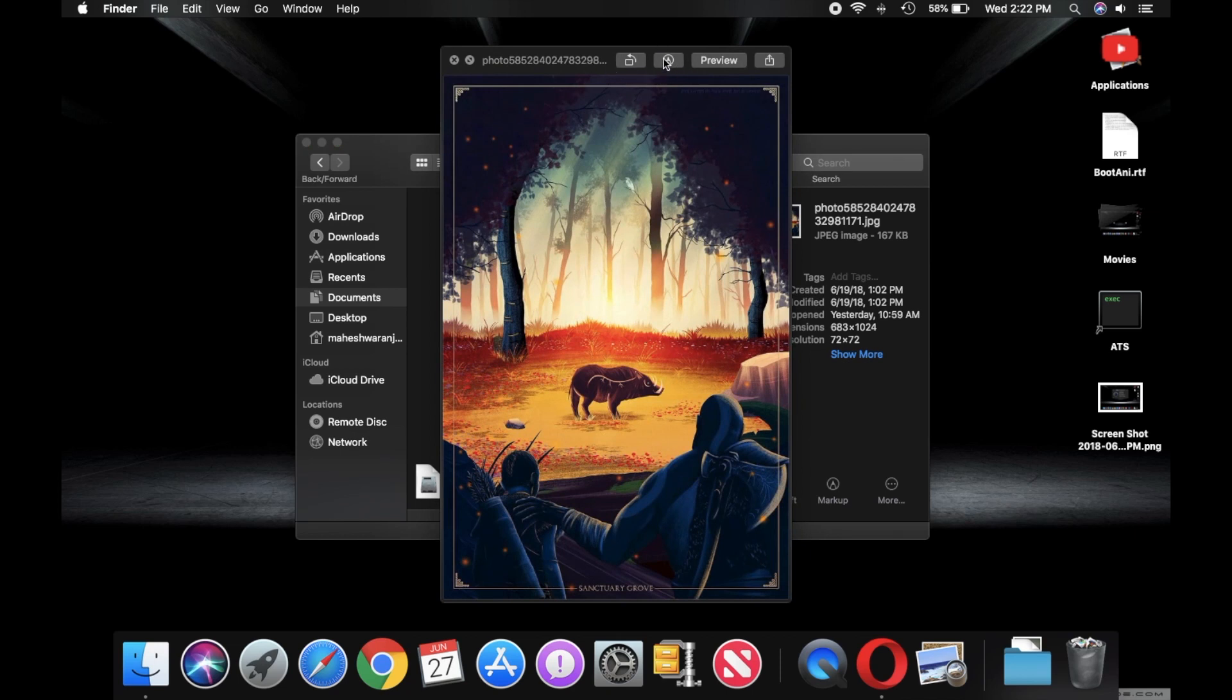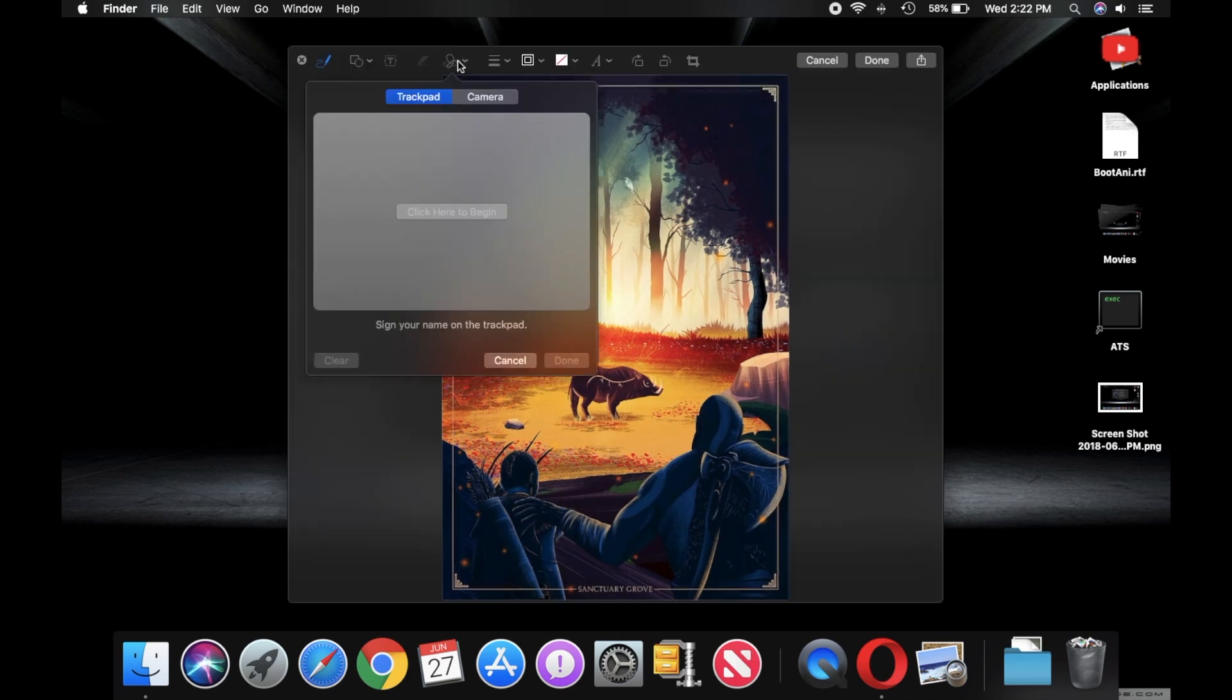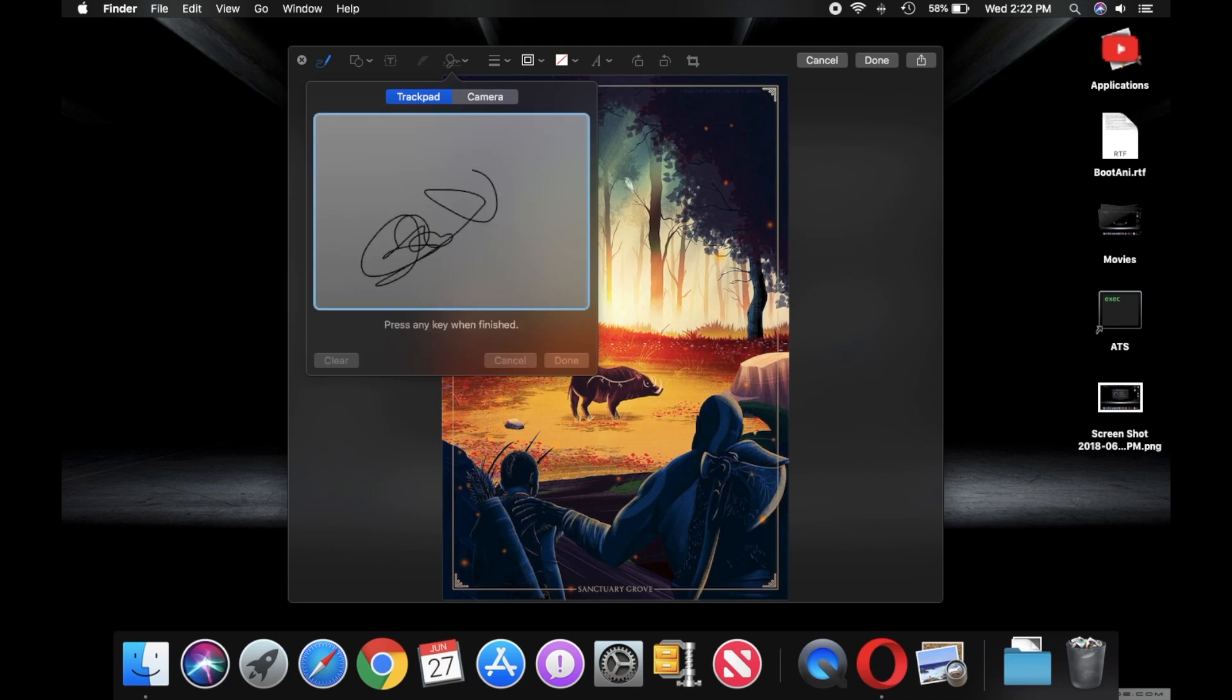And even Preview has been updated. So now you can draw or even sign a document with the touchpad right in Preview.